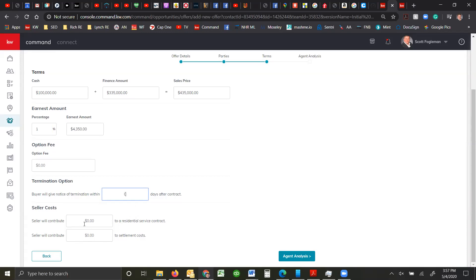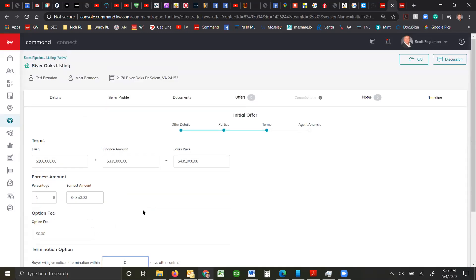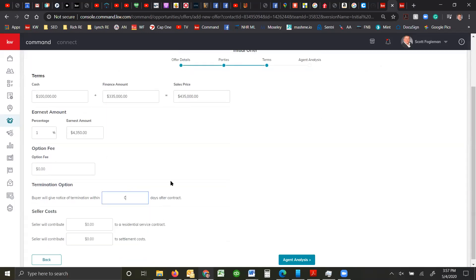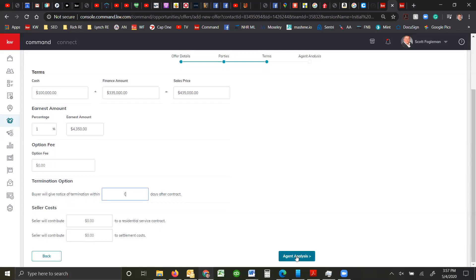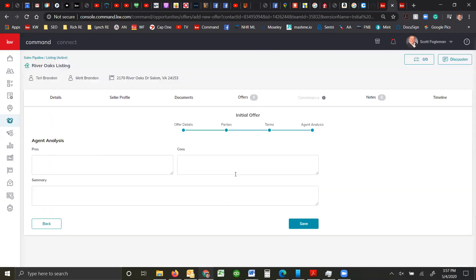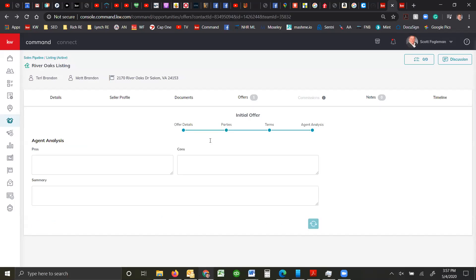We're just going to leave that. Now if your seller is going to contribute to closing costs, you can put that in here. You can do an agent analysis. So the pros and cons in summary. If you're going to deliver this offer through the system, you can type this up. If you have multiple offers, you can do it that direction if you want to. And then just click save.